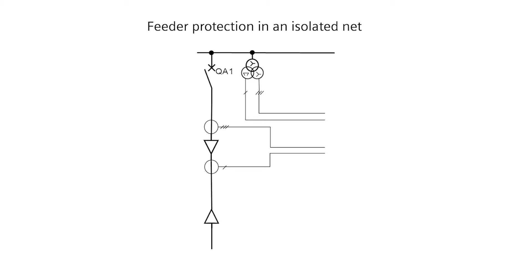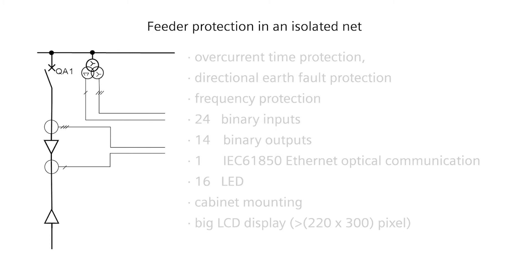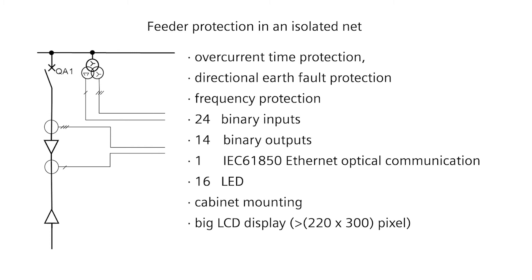As an example, I have prepared a specification for feeder protection. The device should provide overcurrent time protection, directional earthfold protection, over and under frequency protection for the use in an isolated system.